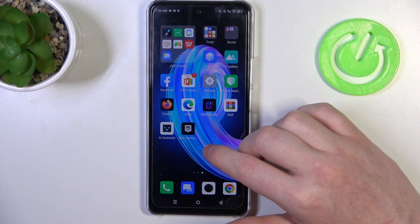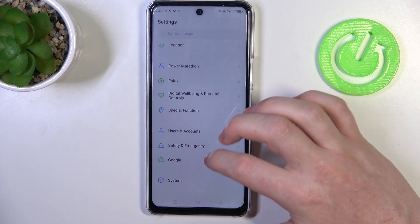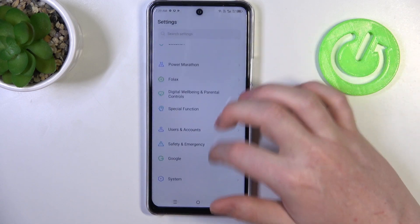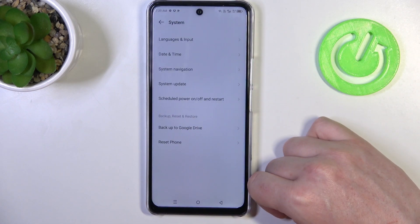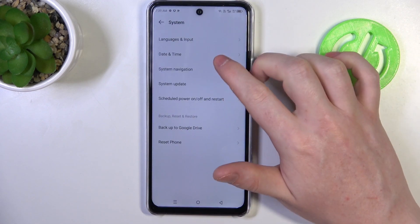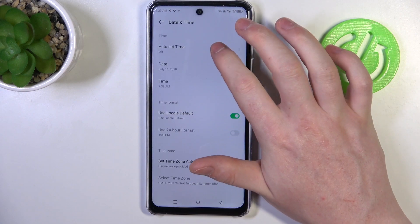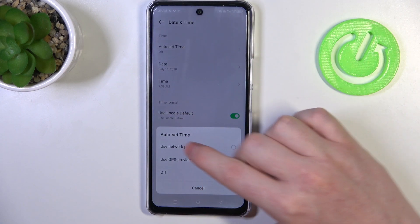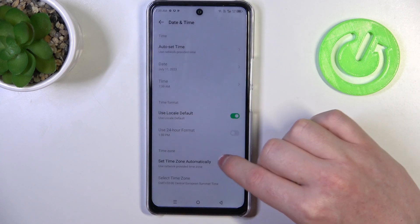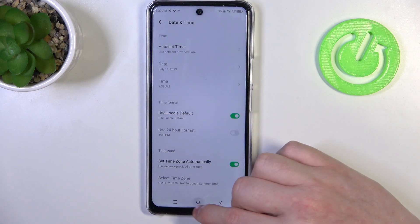To fix this we'll need to open our Settings, then scroll all the way down and at the bottom we have System. Enter it, then go to Date and Time, and here make sure that your auto set time is using a network provided time.